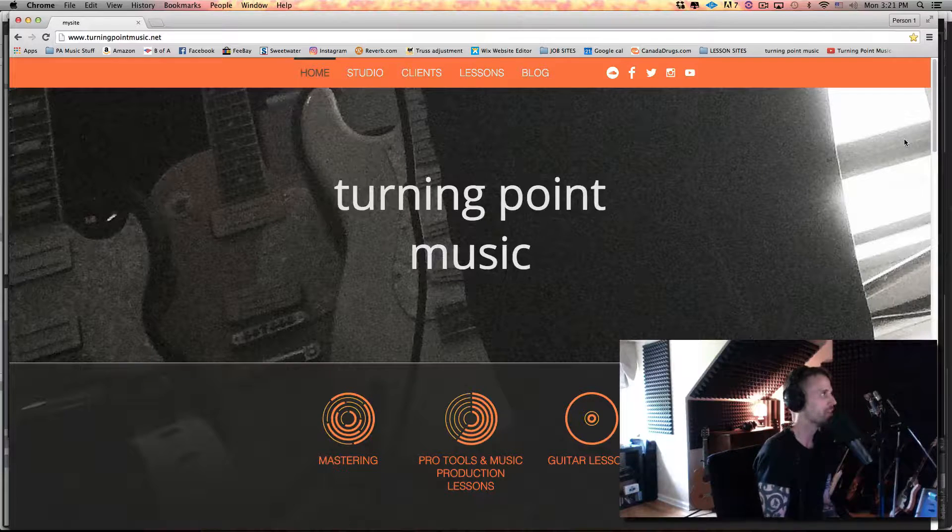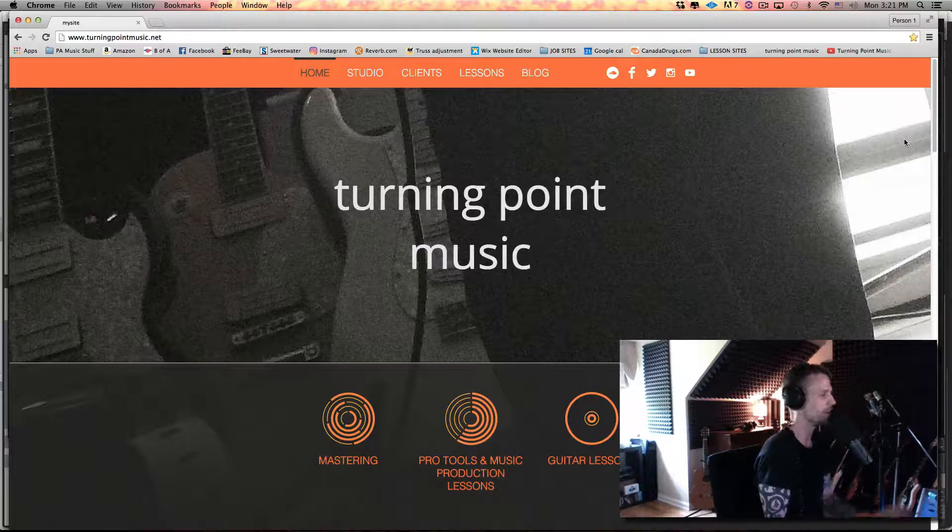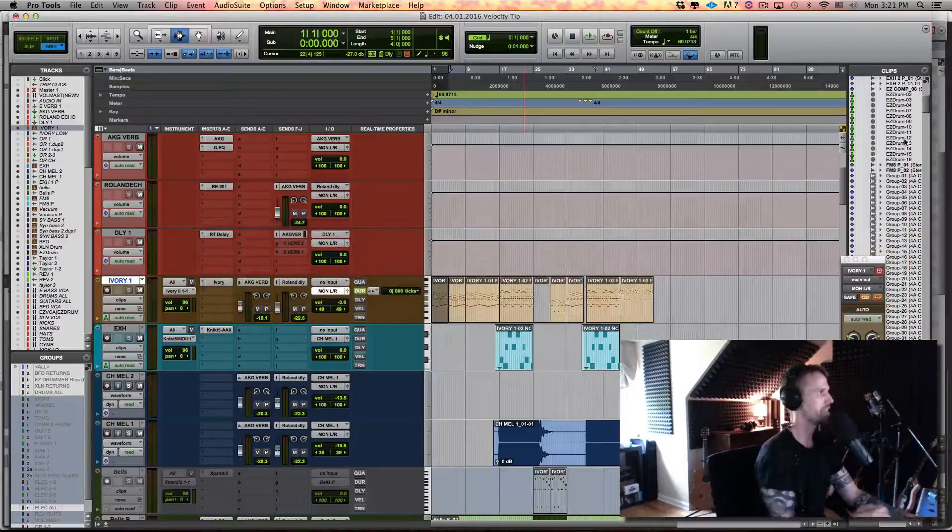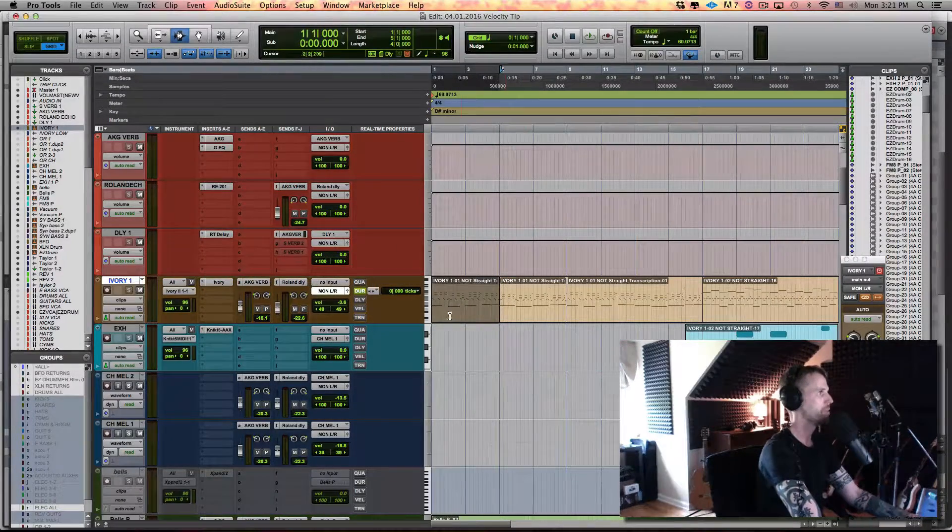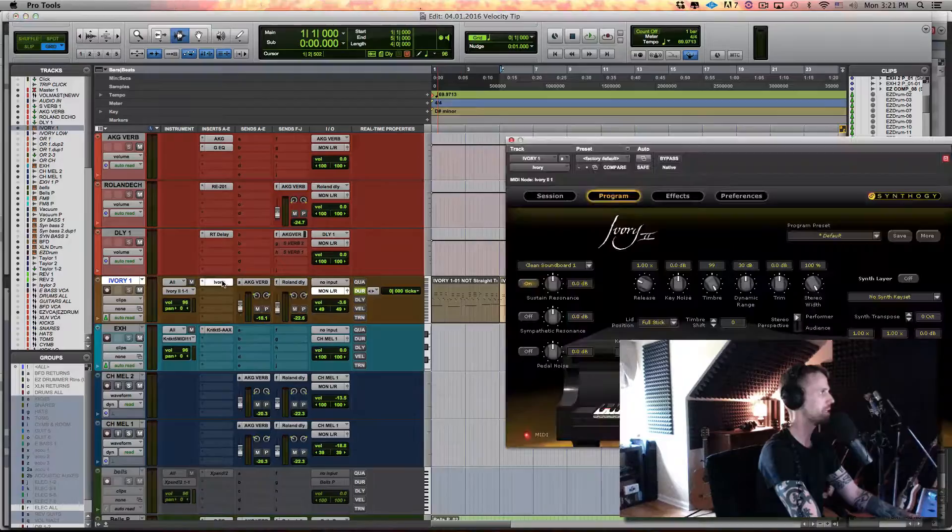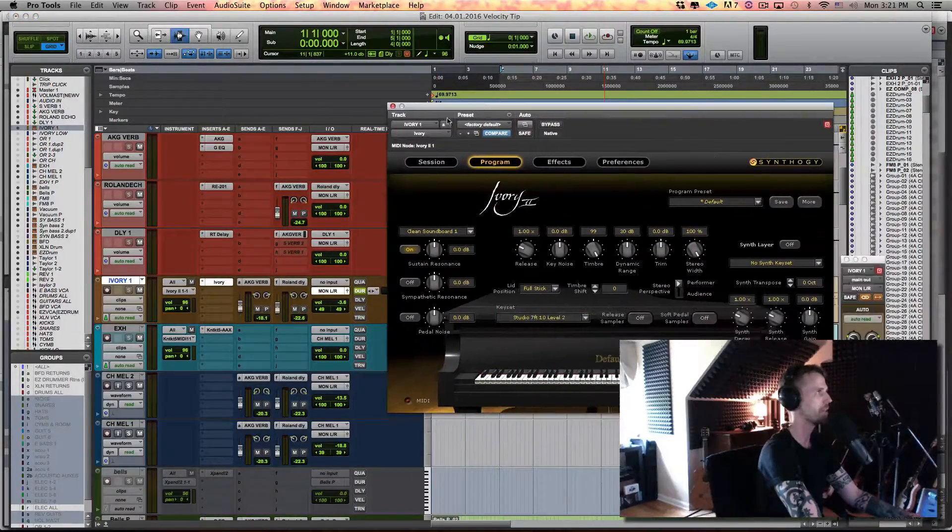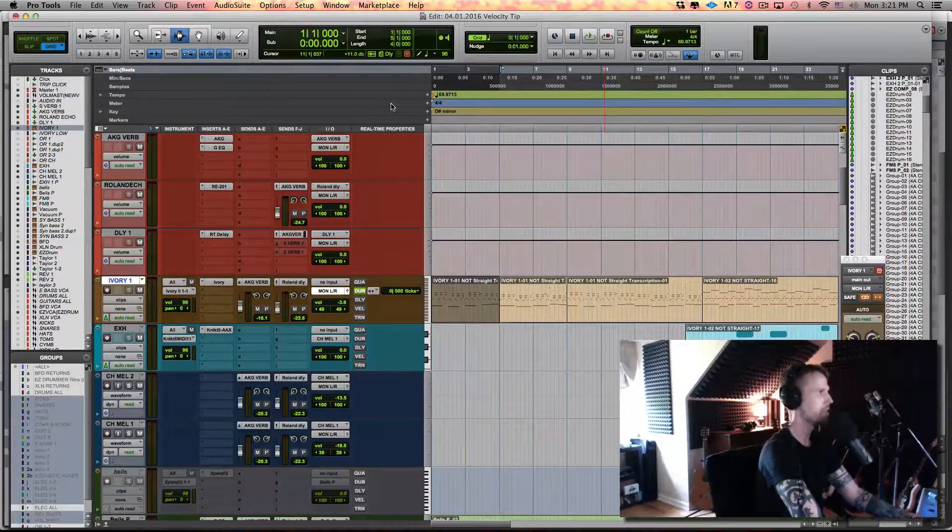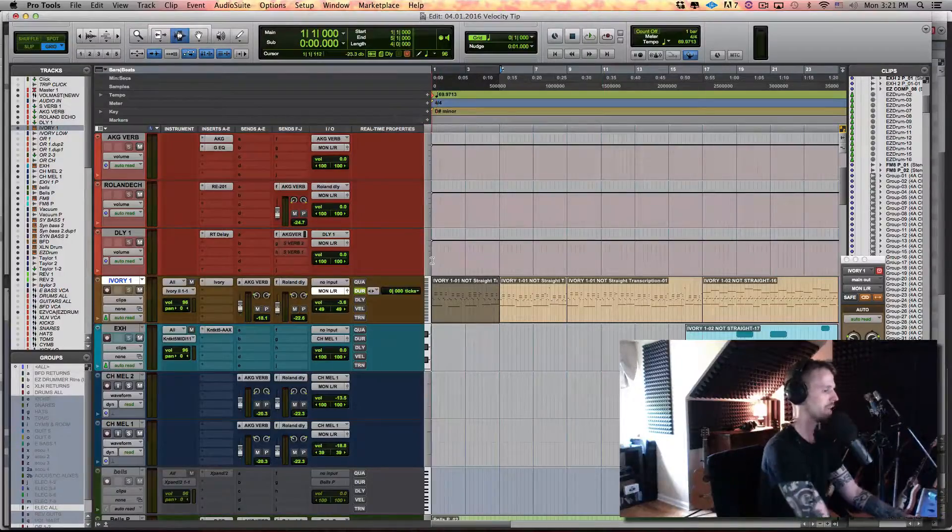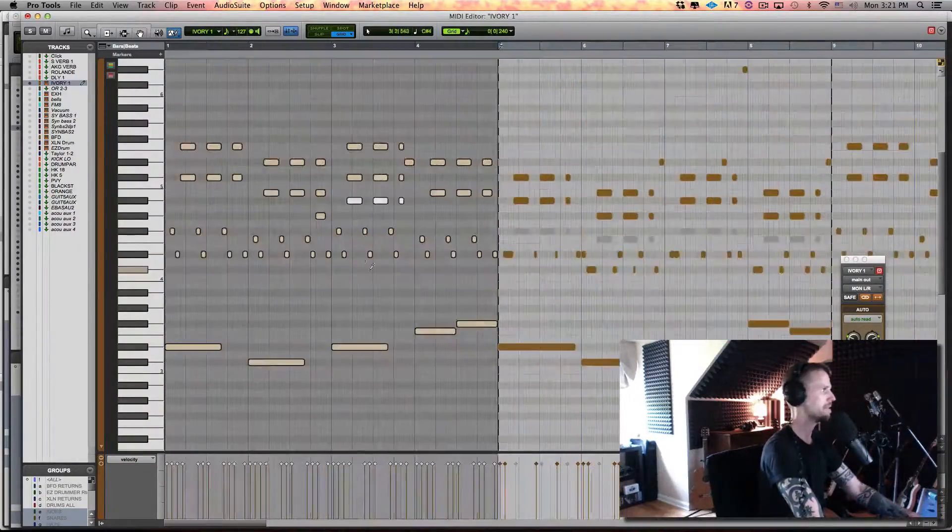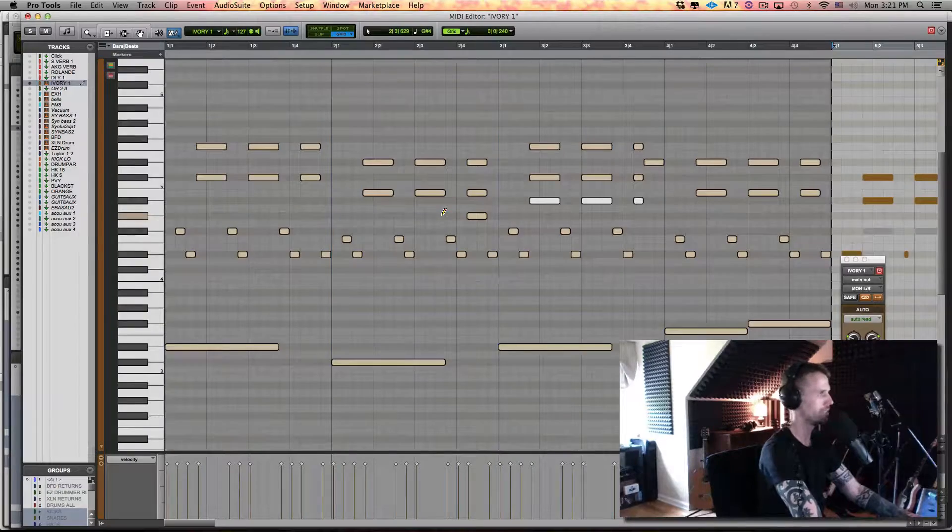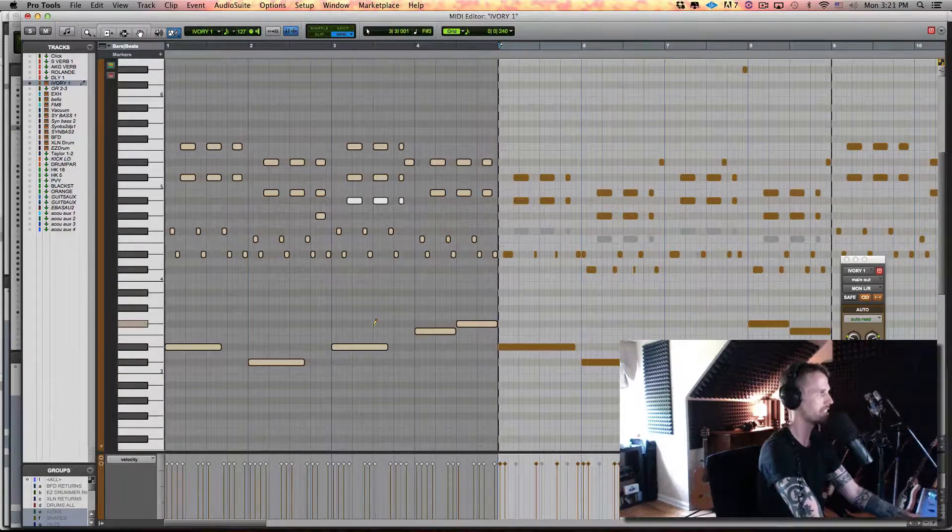So a quick tip, but one that I use all the time. I have a session open here with some piano, which happens to be Ivory, but it doesn't matter. This applies to anything at all that's MIDI. Let's take a listen to how this sounds - straight, kind of clunky, well clunky because it's all the same velocity.